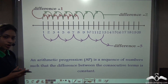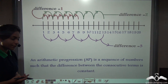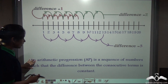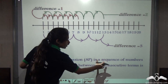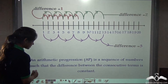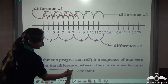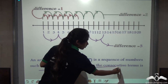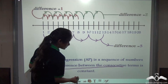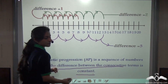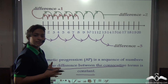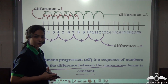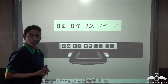So now you understand what an AP series is. An arithmetic progression is a sequence of numbers such that the difference between the consecutive terms is constant. Now you know what an AP series is.